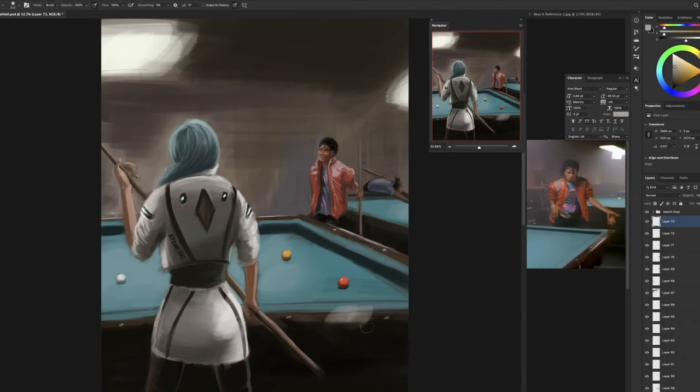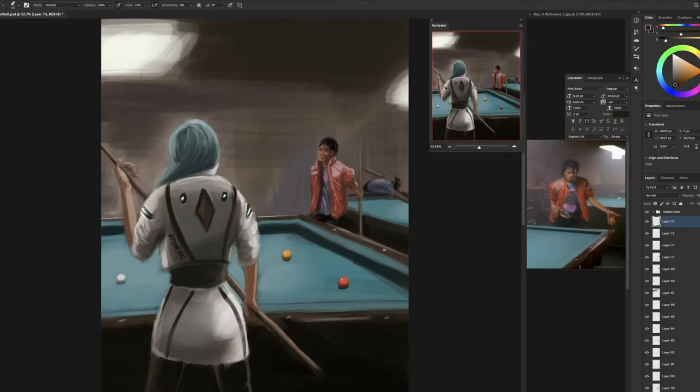Adding some of the highlights to the table, because the wood is, if you see on the reference on the right, you can see that the wood has a shine to it, because obviously the light is glowing.